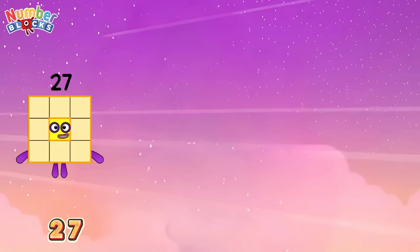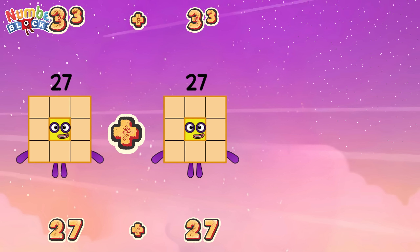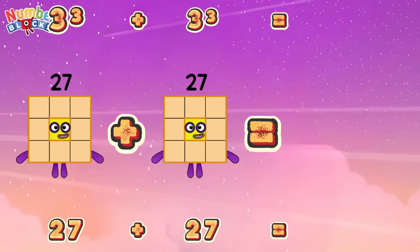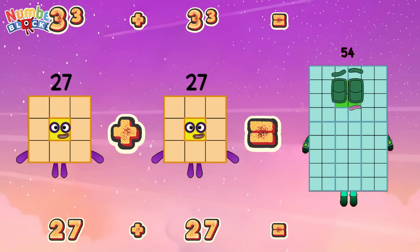27 plus 27, or 3 cube plus 3 cube, is equals to 54!